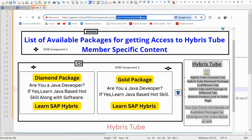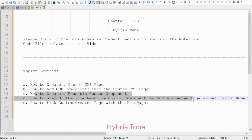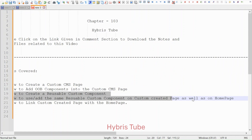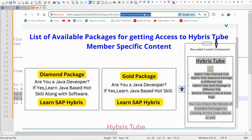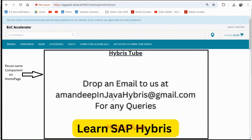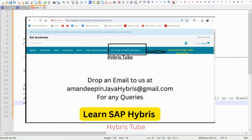We will be adding some out-of-box components like the CMS paragraph component and simple banner component. Then we will see how to create a reusable custom component — a component which can be reused on different pages. I will show you a demo of how we can reuse that custom created component on the custom CMS page as well as on the home page.